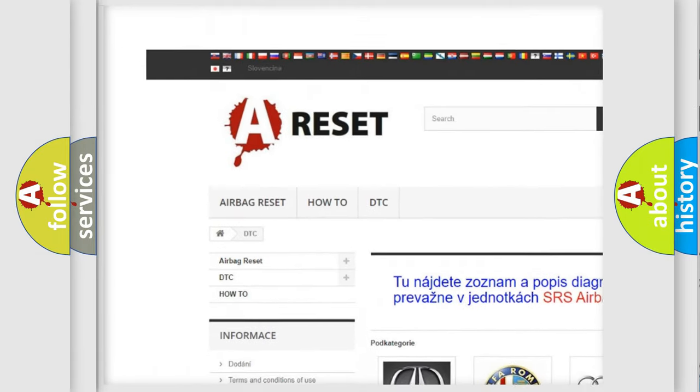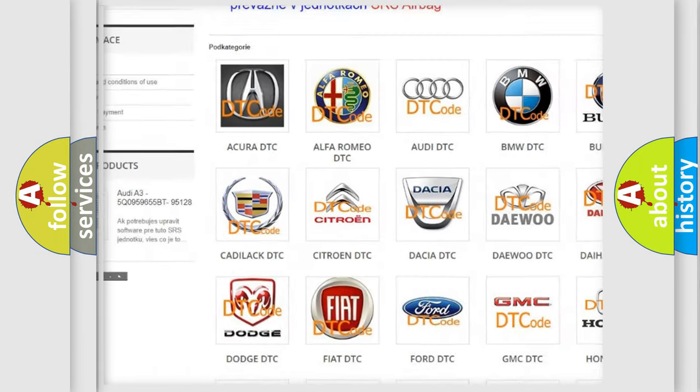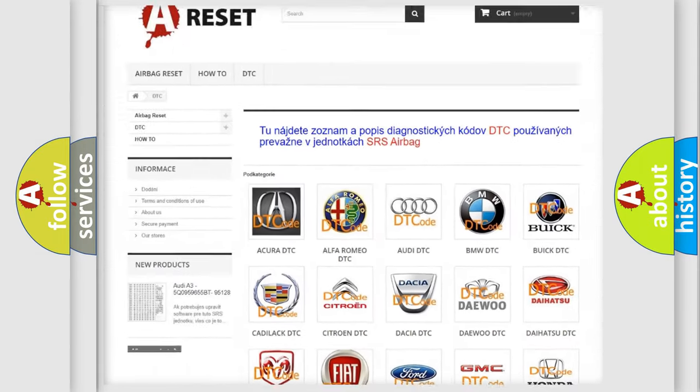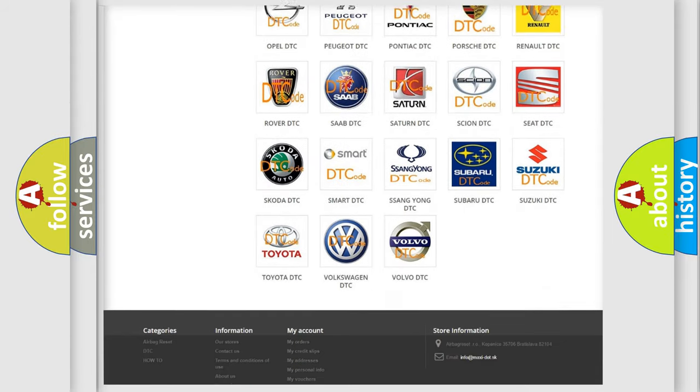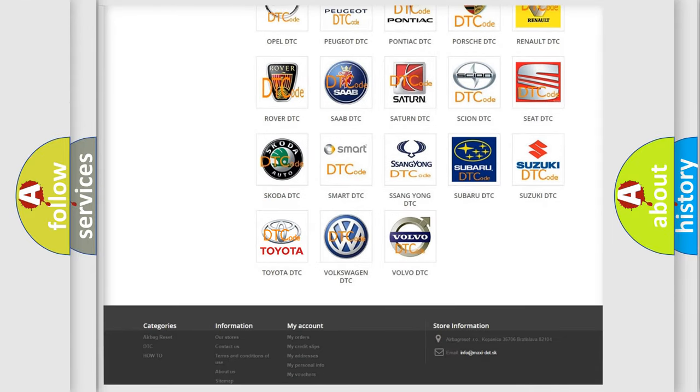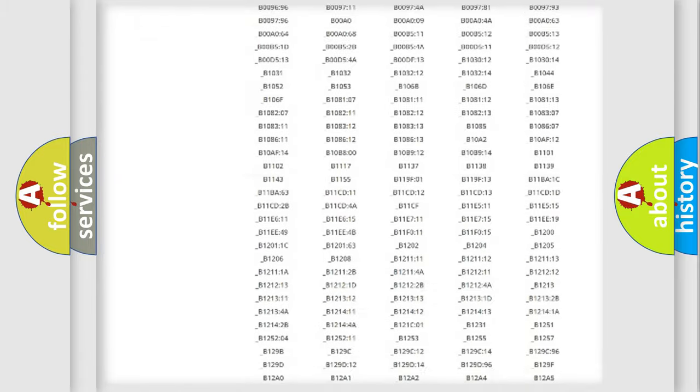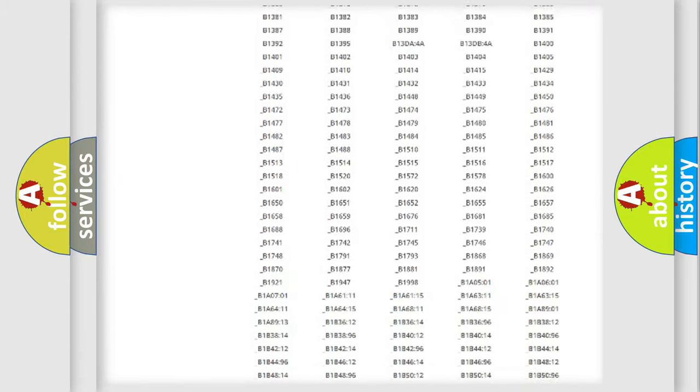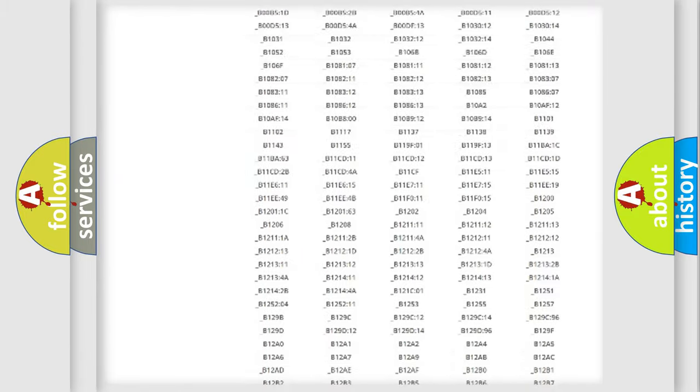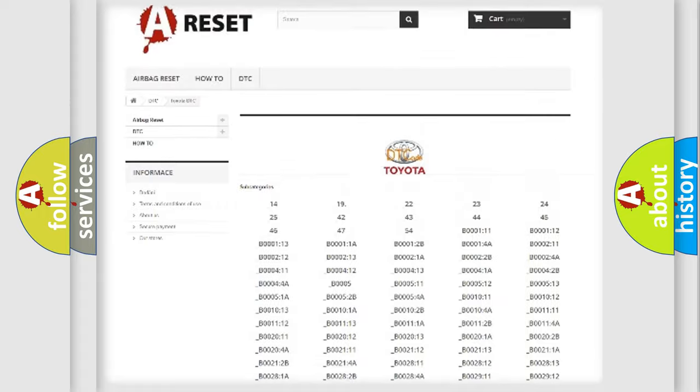Our website airbagreset.sk produces useful videos for you. You do not have to go through the OBD2 protocol anymore to know how to troubleshoot any car breakdown.